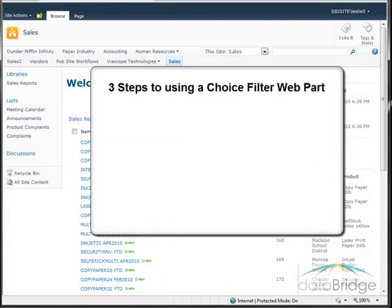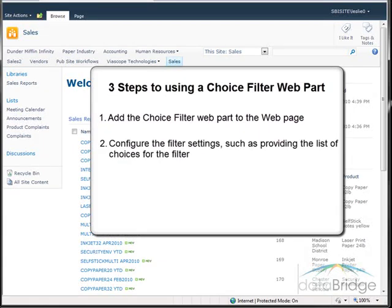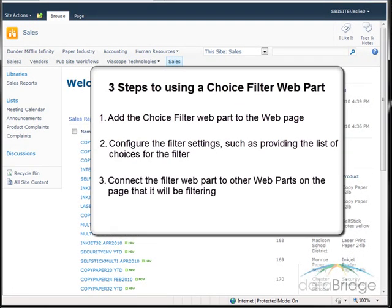There are three steps to using a filter web part. Step one: add the Choice Filter web part to the web page. Step two: configure the filter settings, such as providing the list of choices for the filter. And step three: connect the filter web part to the other web parts on the page that it will be filtering.